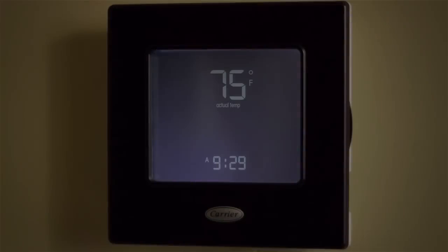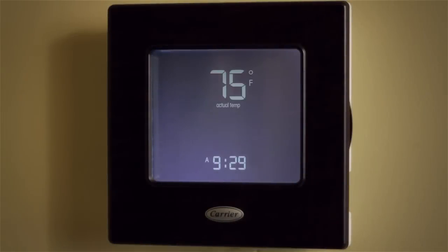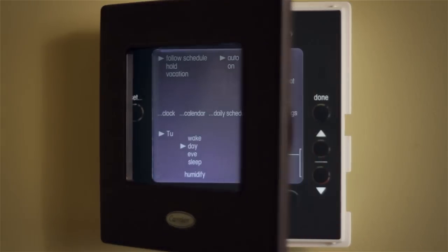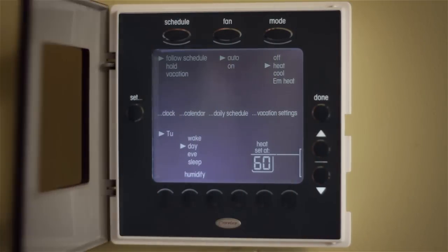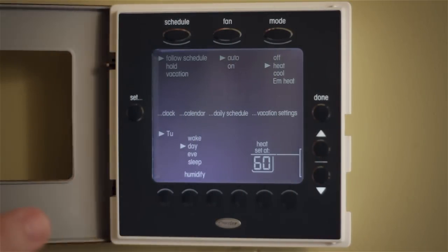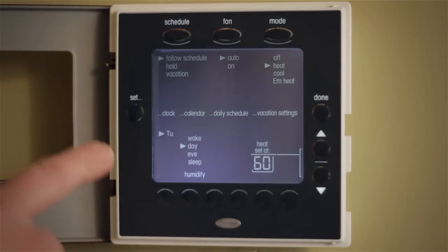Hello everyone, I'm Tim Perry, representing your local carrier dealer, and we're going to talk about how to program your Edge thermostat. We're going to show the different features of the Edge thermostat and how to program them.